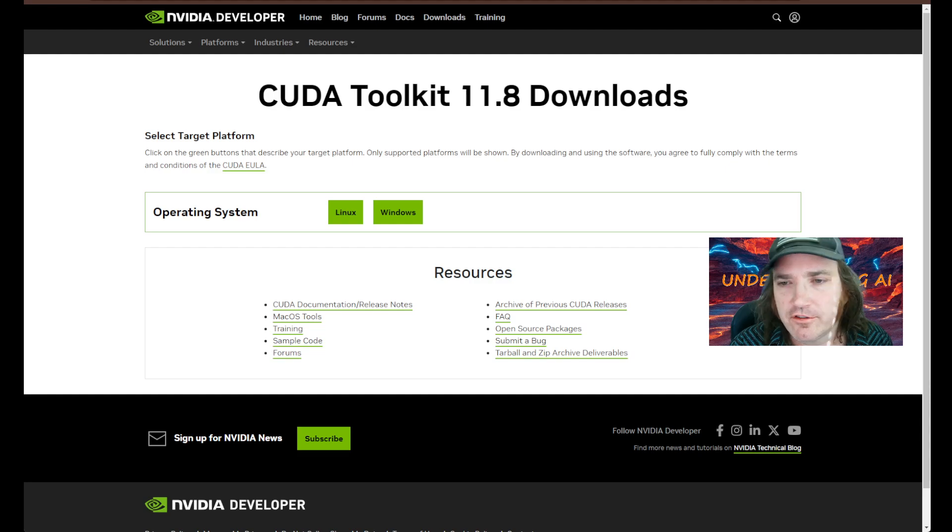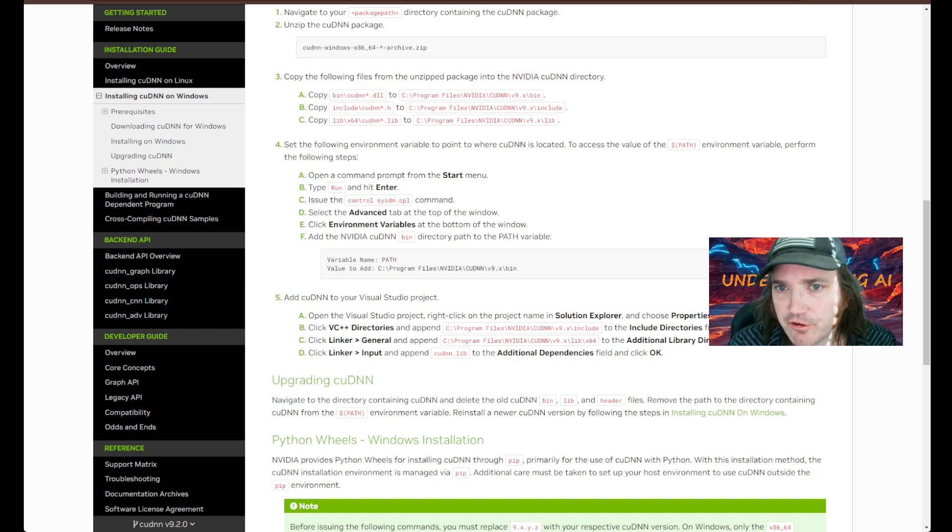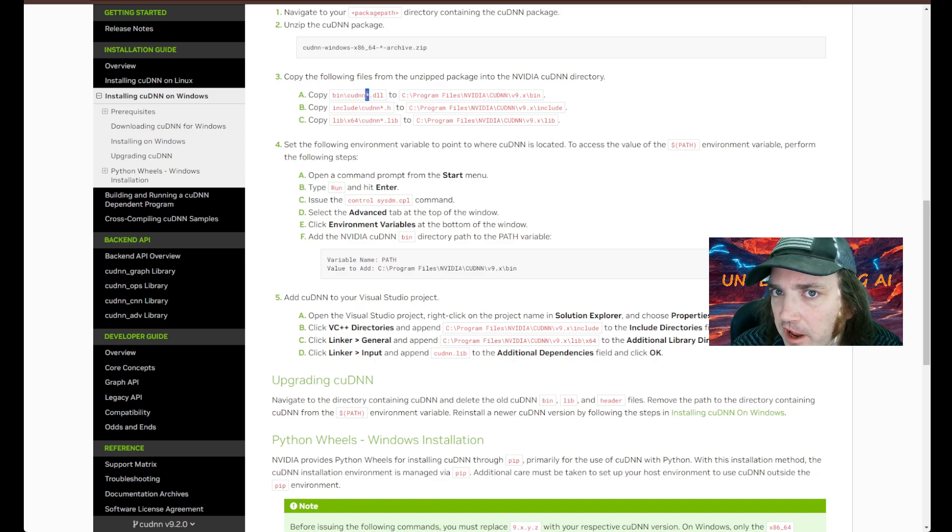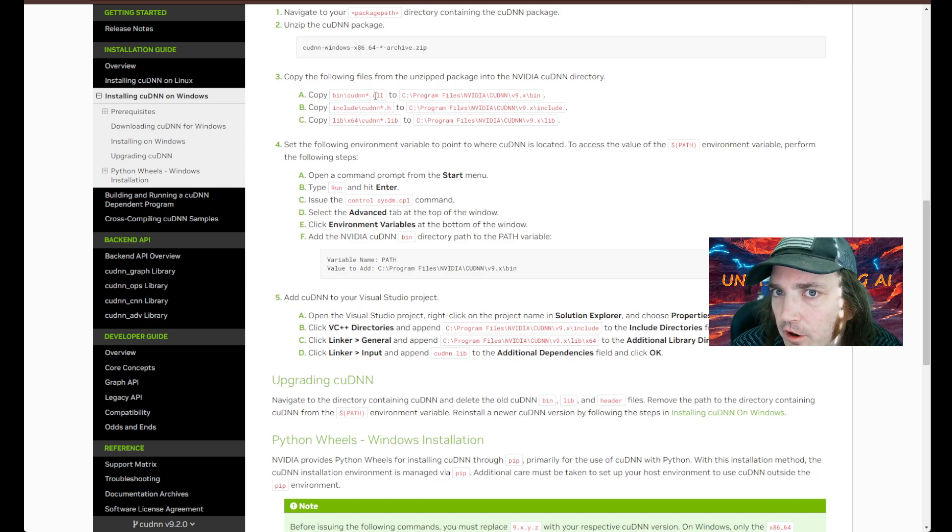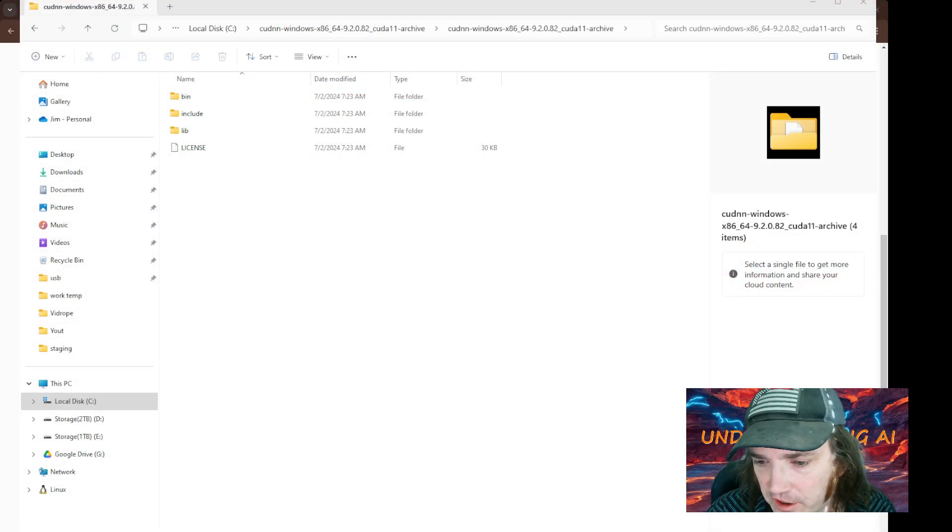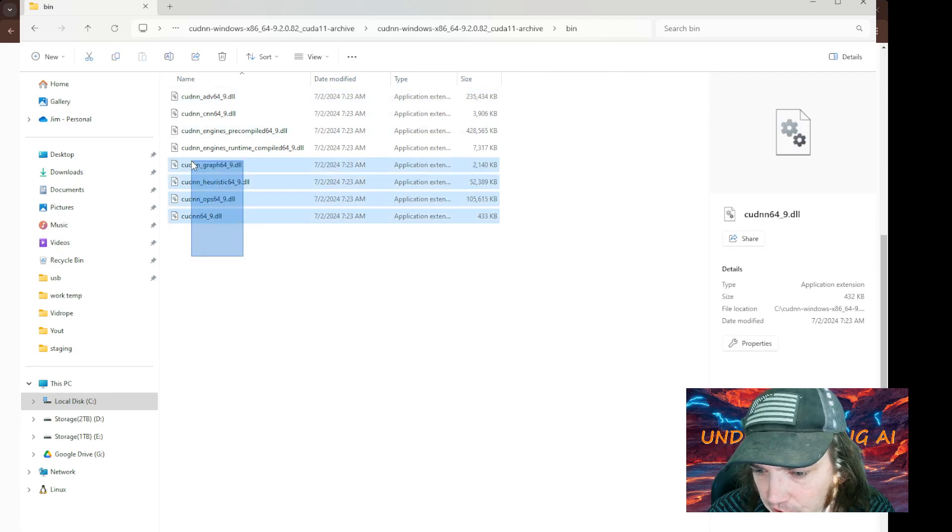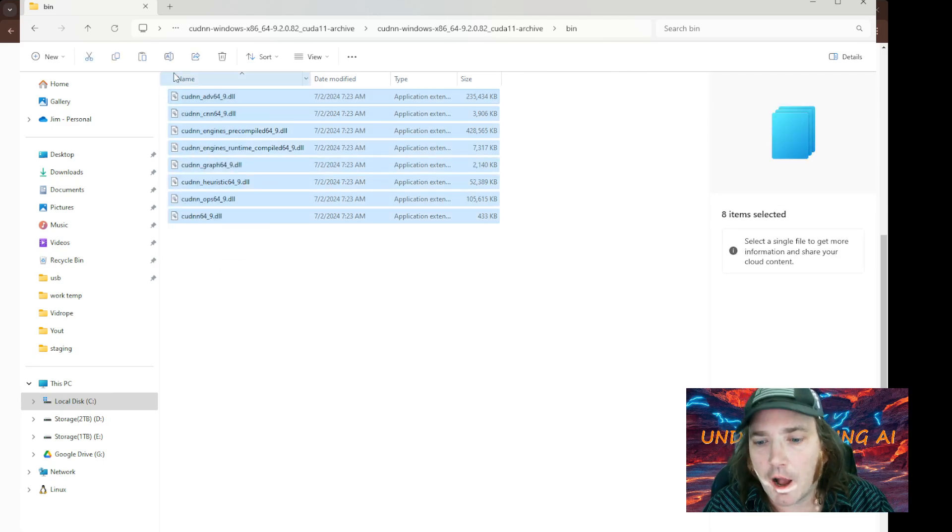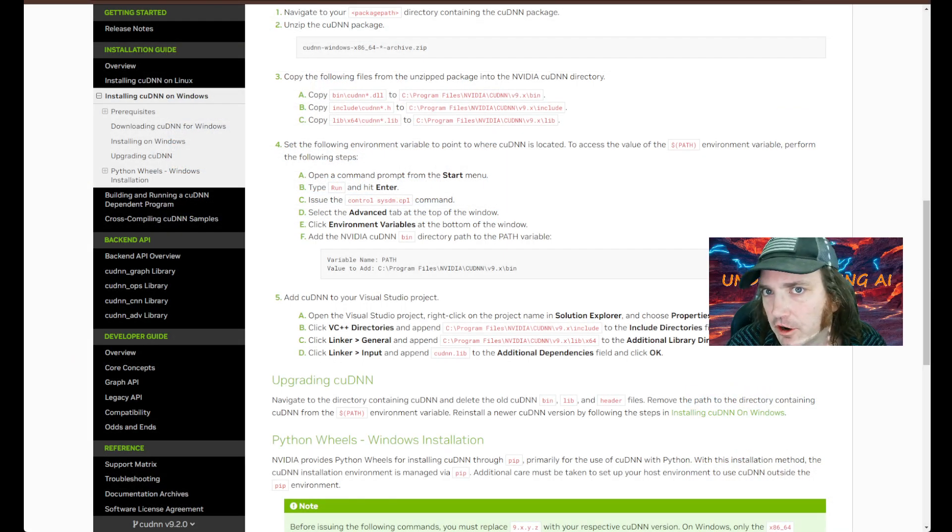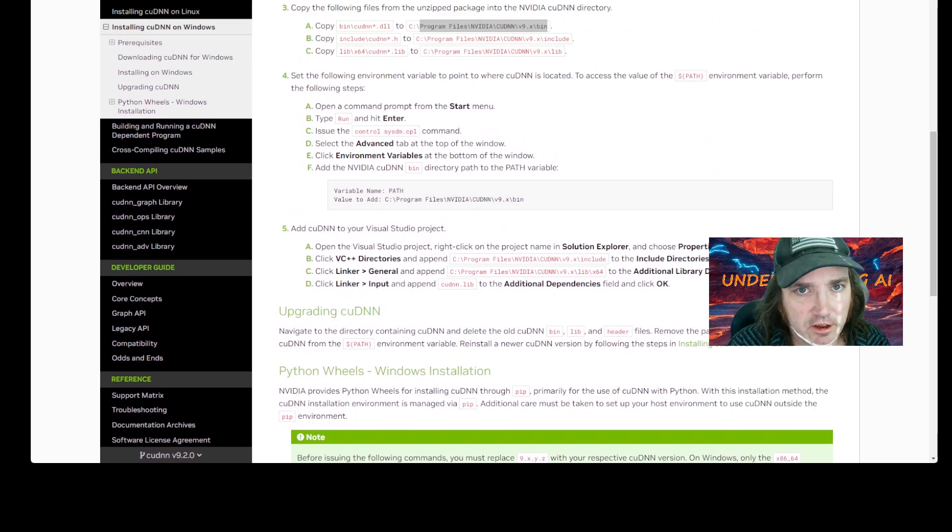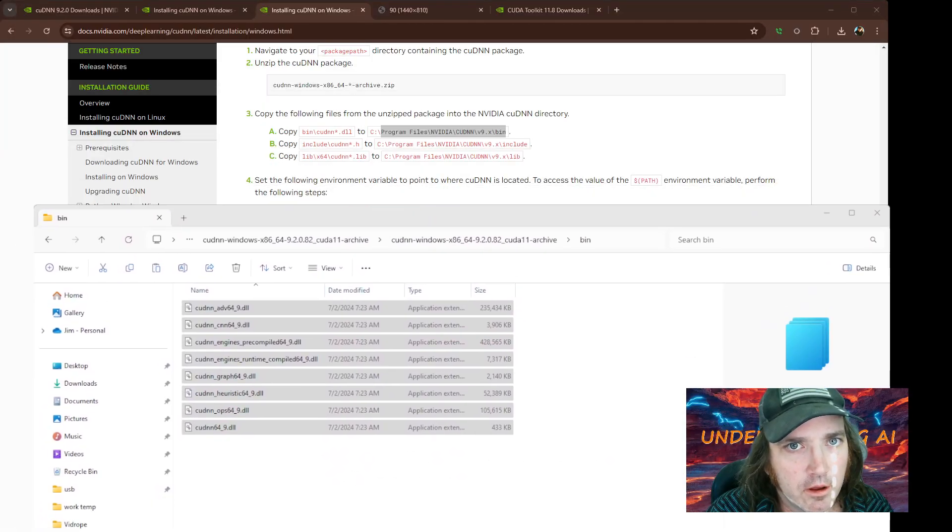So let's go back to our instructions. And so what we're going to do, we're going to go to that folder that we already extracted and we're going to look in the bin folder, and then we're going to grab every file that has cuDNN and then whatever comes after it. So we're going to look over there. Let's click over to here and we'll see that there's our bin folder. And we can see all of these have cuDNN and then that star means everything after it. So we're just going to highlight all of these, press Control-C to copy them.